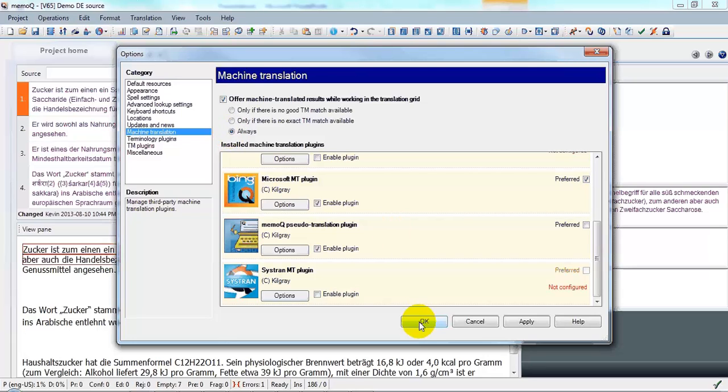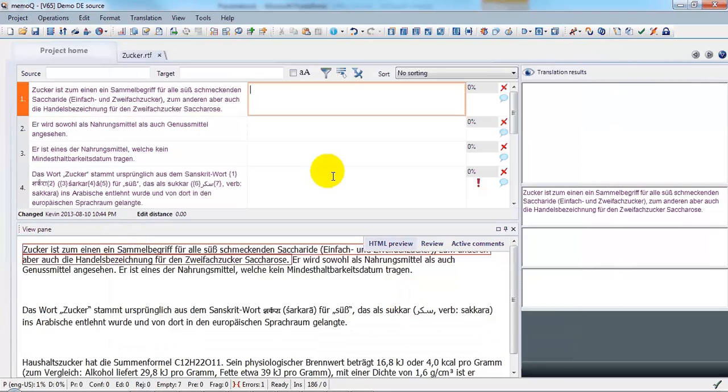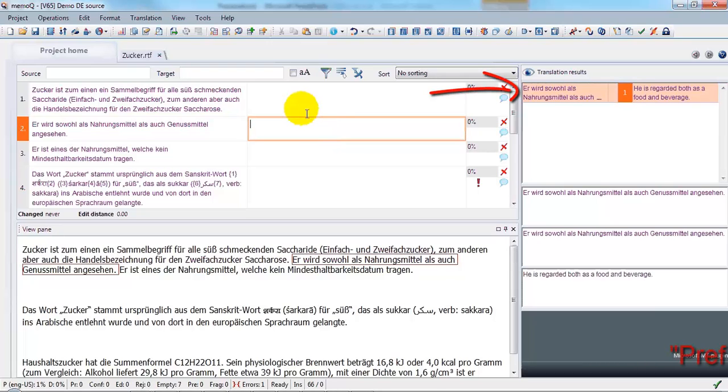Click OK to confirm. And we're ready. You can see over on the right-hand side, Microsoft MT plugin results are now appearing.